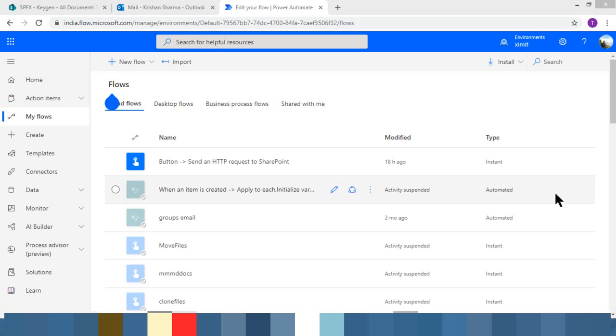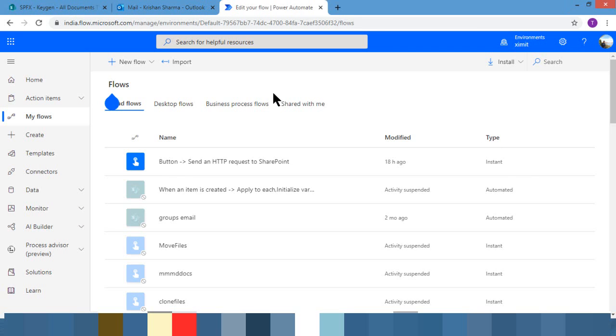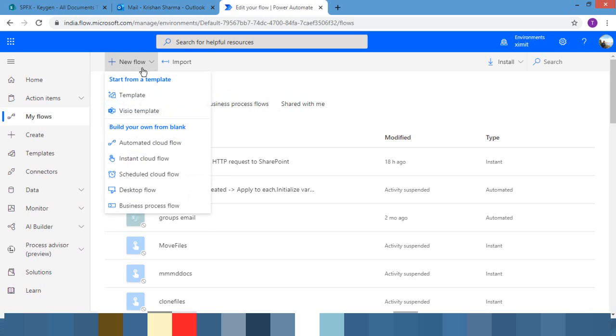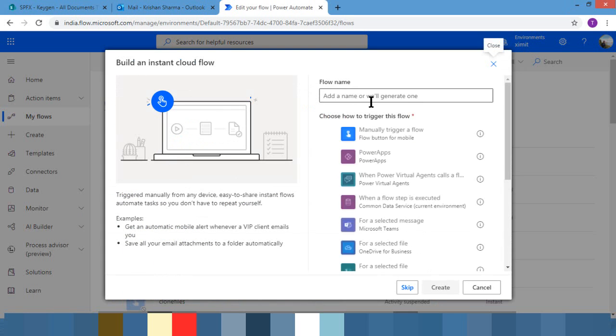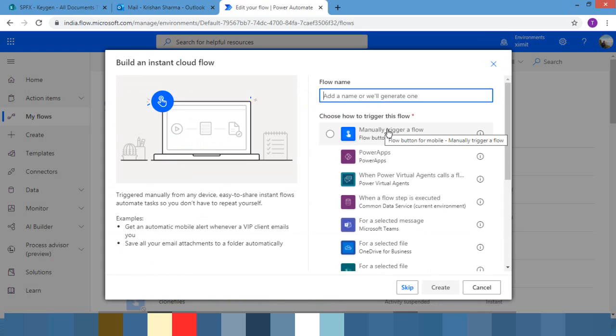So let's jump to Power Automate. I have just opened it and I'm going to give you a demo of how you can change the from address. So I'm going to create one instant flow, and I'm going to say it as a manual trigger.